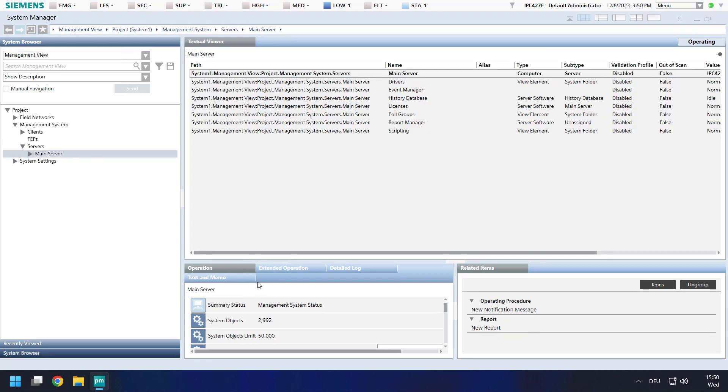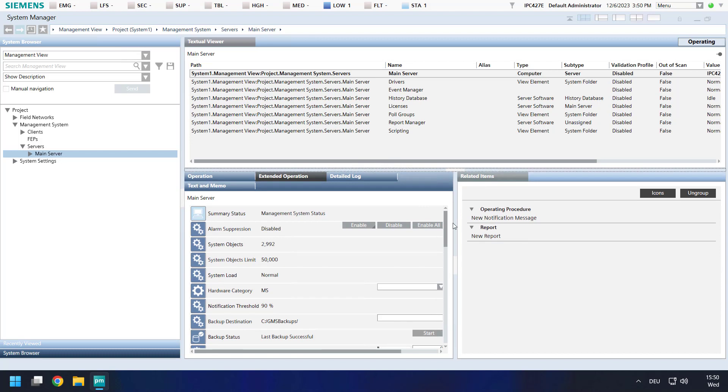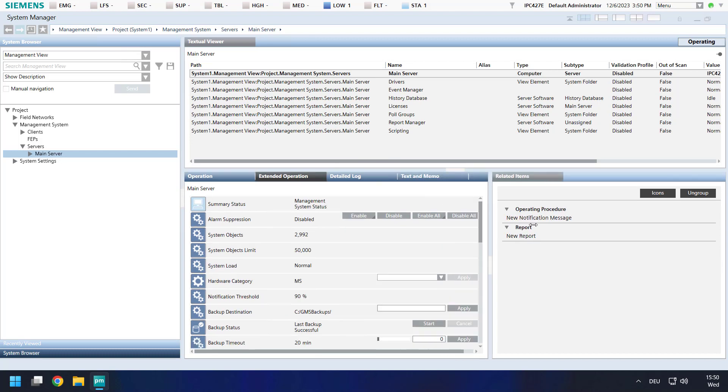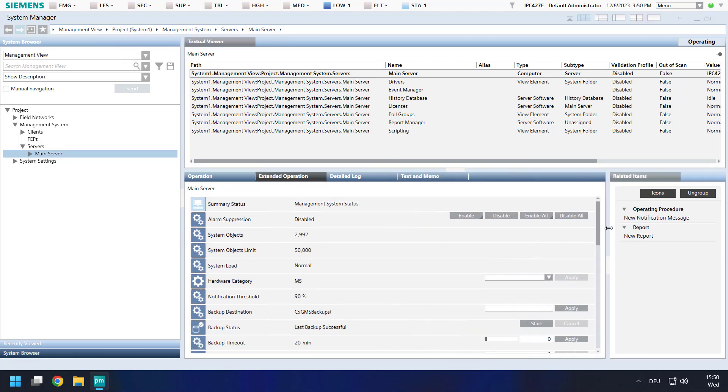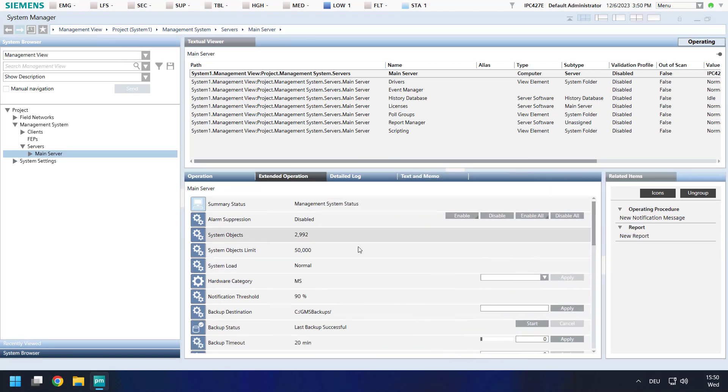The next steps are located in the tab Extended Operation. See a definition for backup destination.